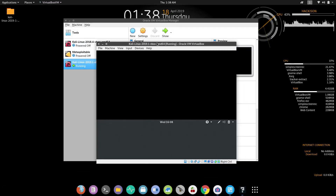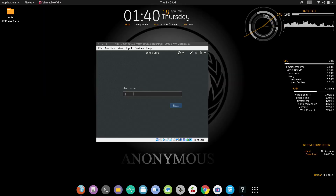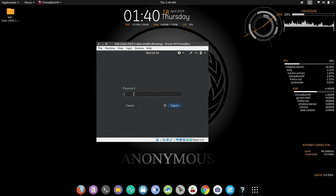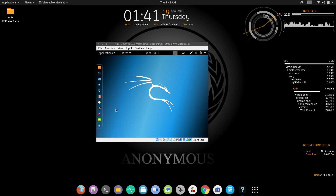It is asking for the username and password. For this particular pre-configured image, the username is 'root' and the password is 'toor'. Now you can see we have logged into the Kali Linux machine.